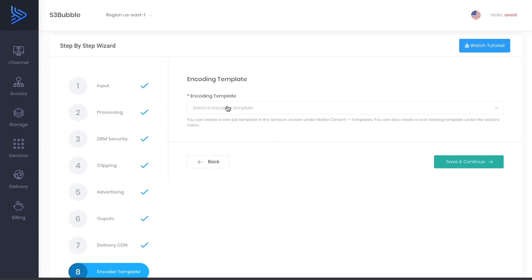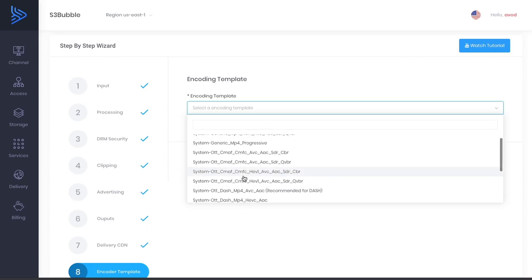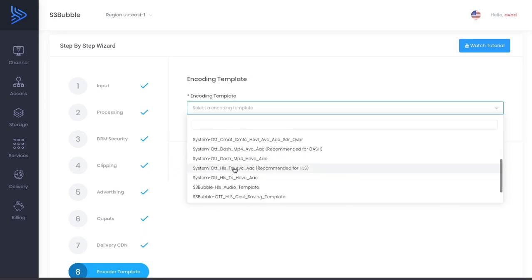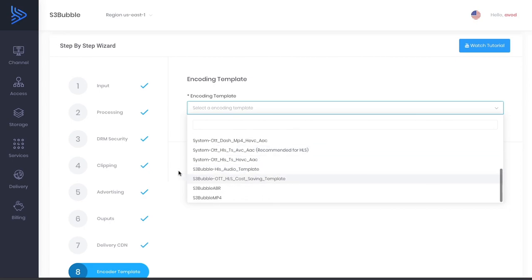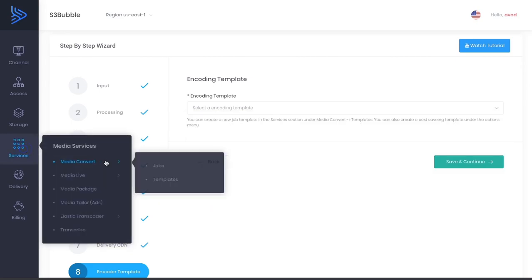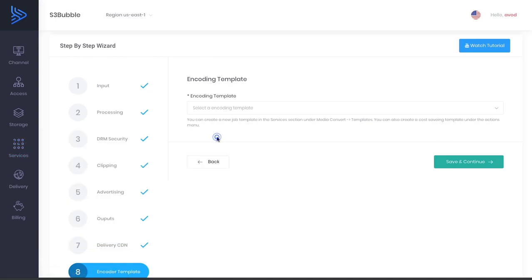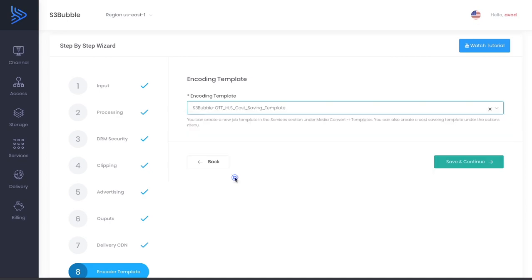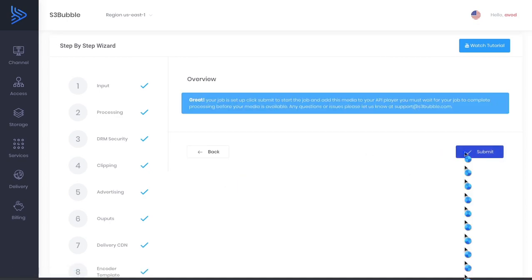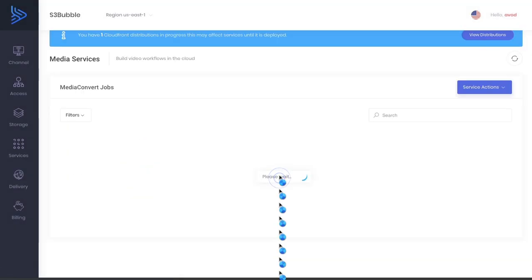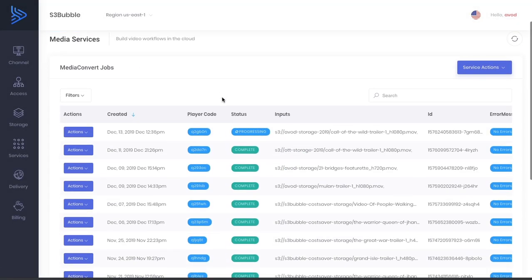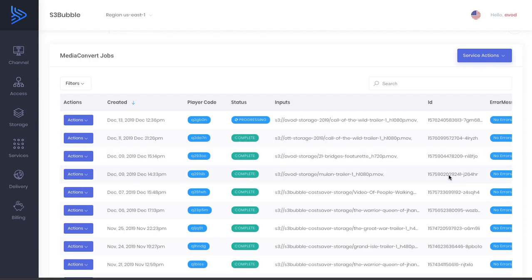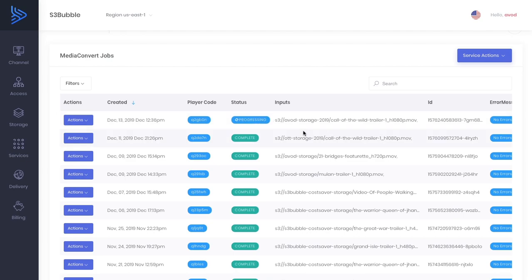Now for encoding templates, we've got a template here which is S3bubble OTT H cost saving template. We suggest you use this. If you don't use this, you can use the recommended for HLS, but this will save you money. To do that you want to go into services, media convert and templates, and in the actions menu create savings template. Then it will show here. Save and submit. Let's go there now. Great, as you can see this is progressing.